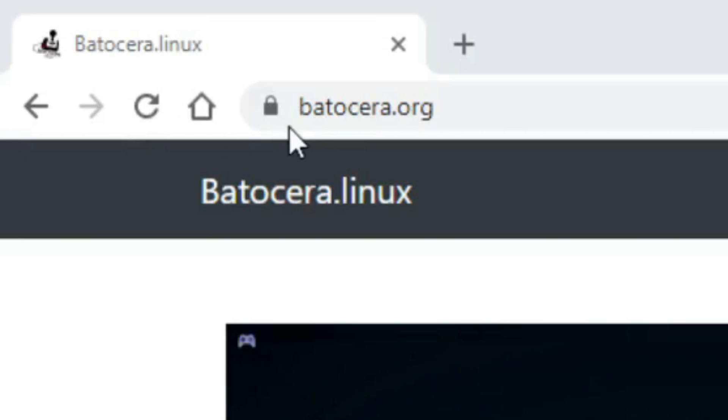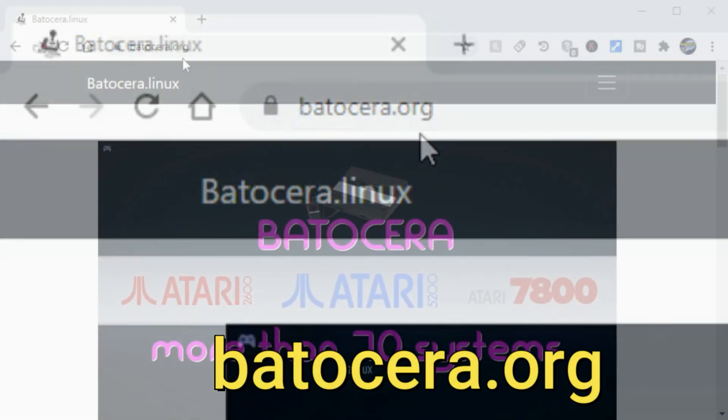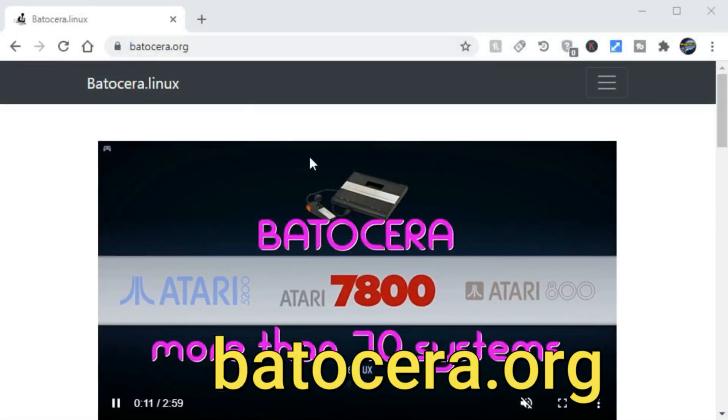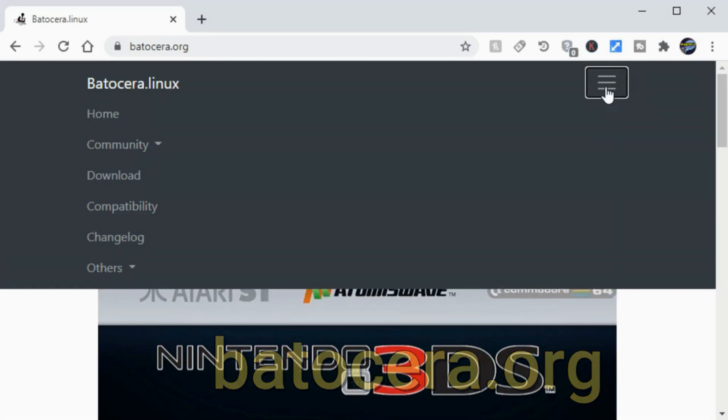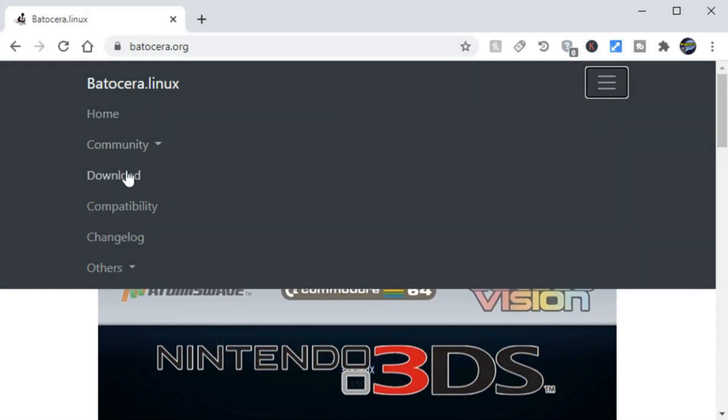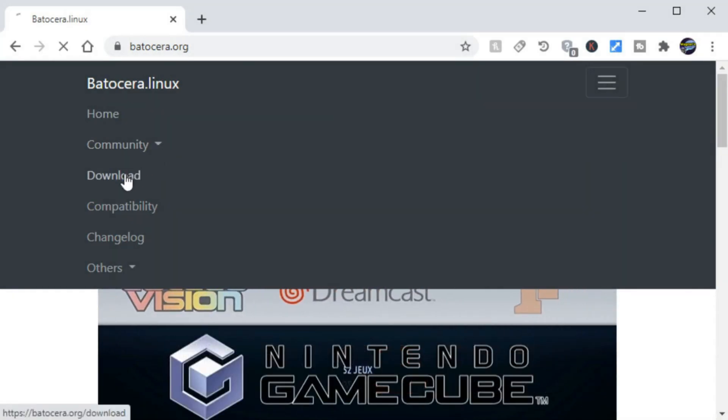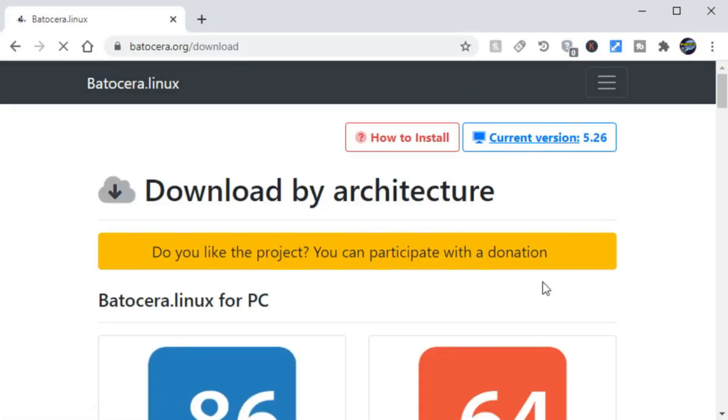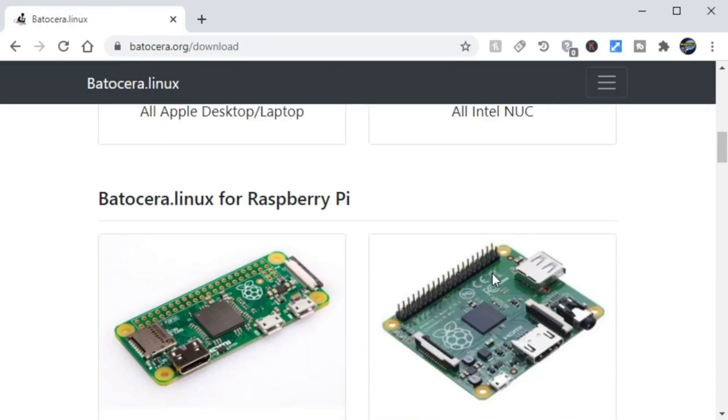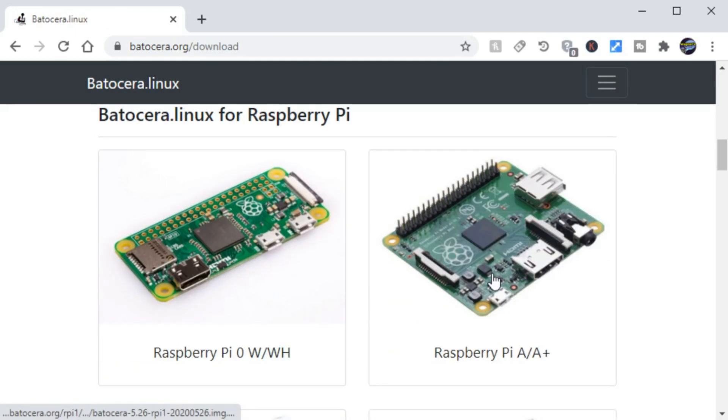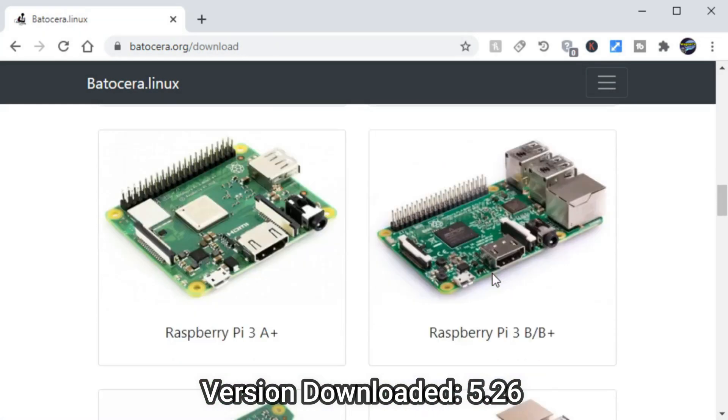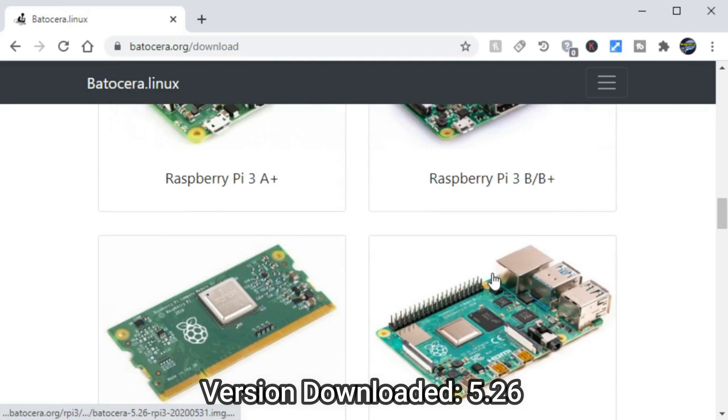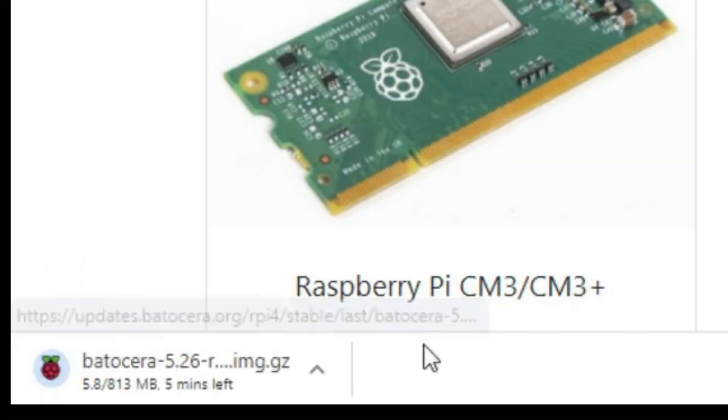Let's go ahead and download Batocera. You want to go to batocera.org, then go to the download link. Once you do that, you want to scroll down until you see the Raspberry Pi 4. Of course, there are other models that are supported, but we're going to be taking a look at the Raspberry Pi 4 Model B.